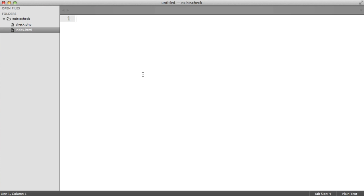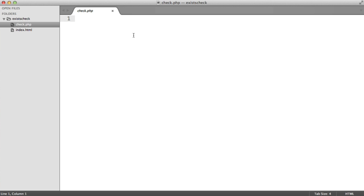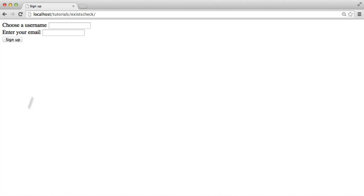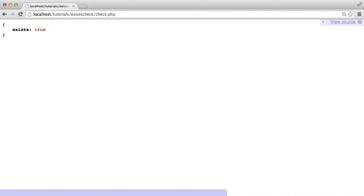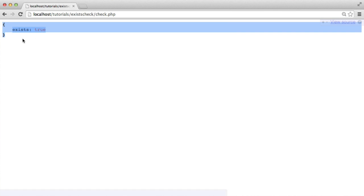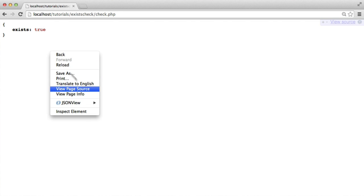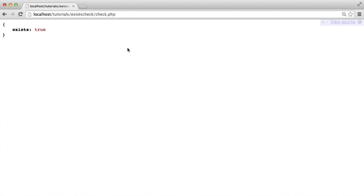To start things off, we'll build our backend check. Essentially, what this is going to do is output a JSON string that we can then easily grab with JavaScript and check if the username exists or not. What this check.php page is going to be doing is returning something like the following — brackets with an exists key and a true or false value. Inside our browser, we can head over to that file and see exists true. I'm using a plugin for Chrome which shows a nicely formatted JSON object, but if you're not, you'll just see text that looks much like this, and that's not a problem — it will still work fine.